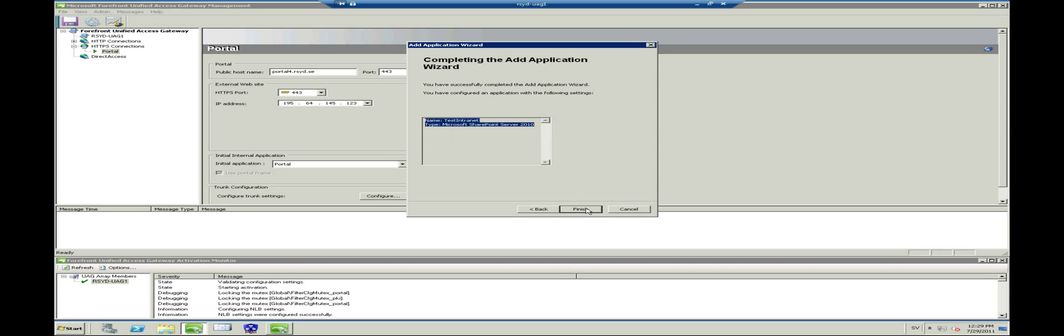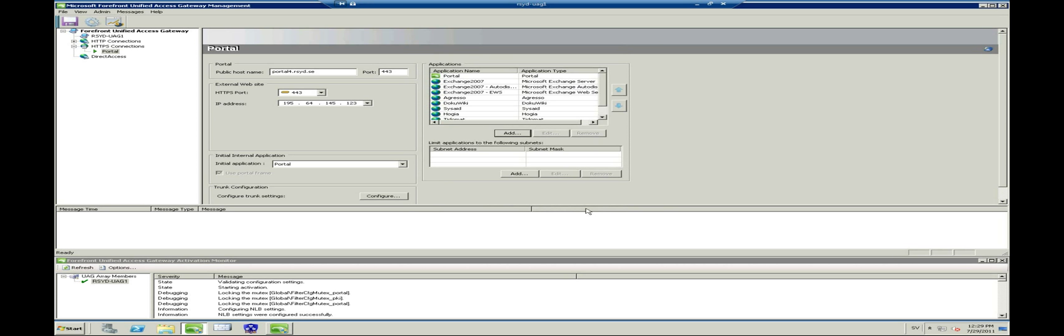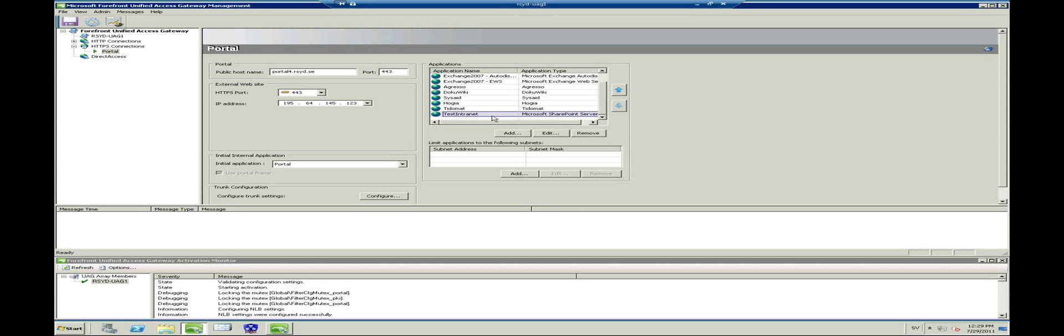We have now created a new application in the portal called Test Intranet. Now we will activate the configuration and that will take some minutes. Check the activation monitor to see when it is finished.